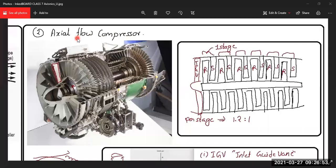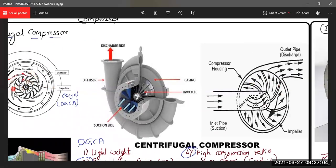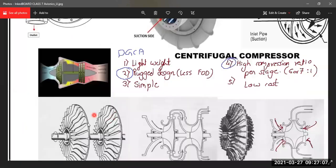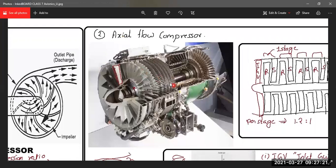The axial flow compressor, as the name suggests, has airflow going straight through — the direction of airflow goes linearly outward. In contrast, a centrifugal compressor takes air coming straight in, rotates it, and sends it radially outward. In an axial flow compressor, the air travels in a linear path throughout the entire compressor.